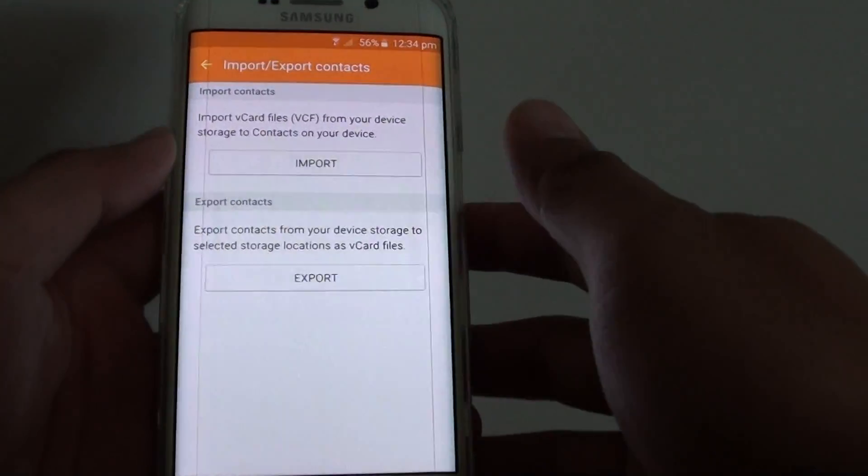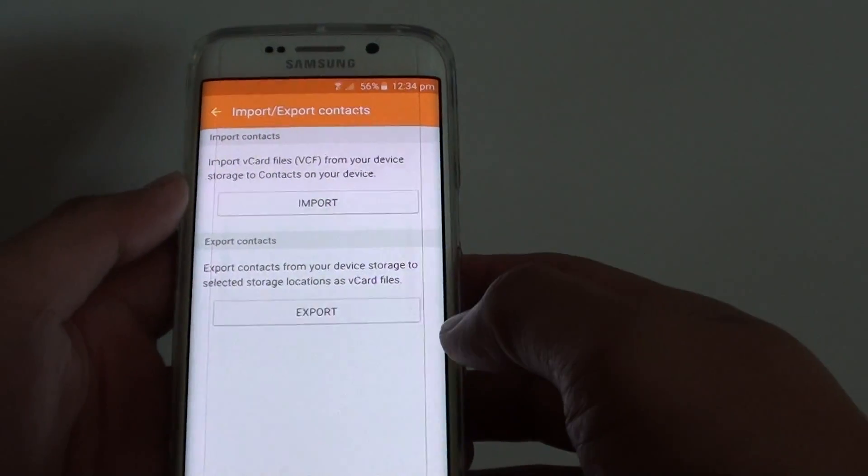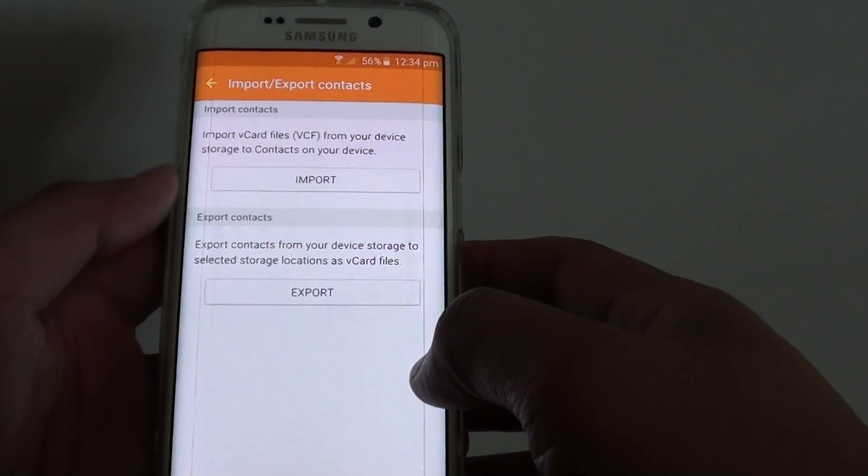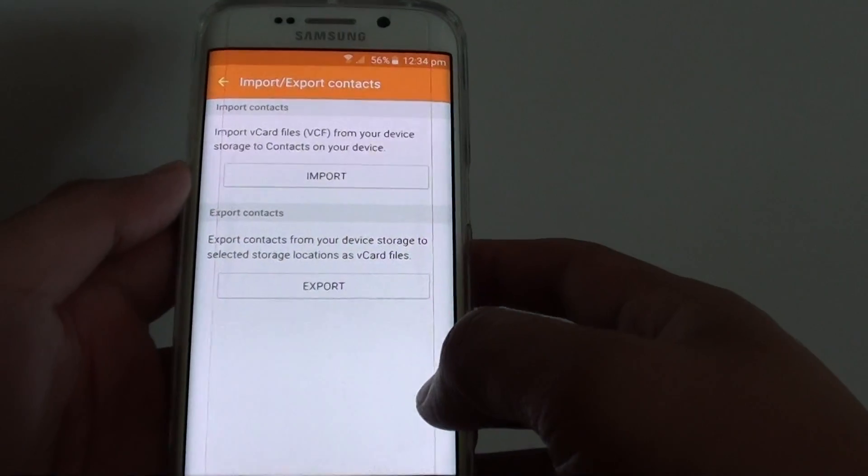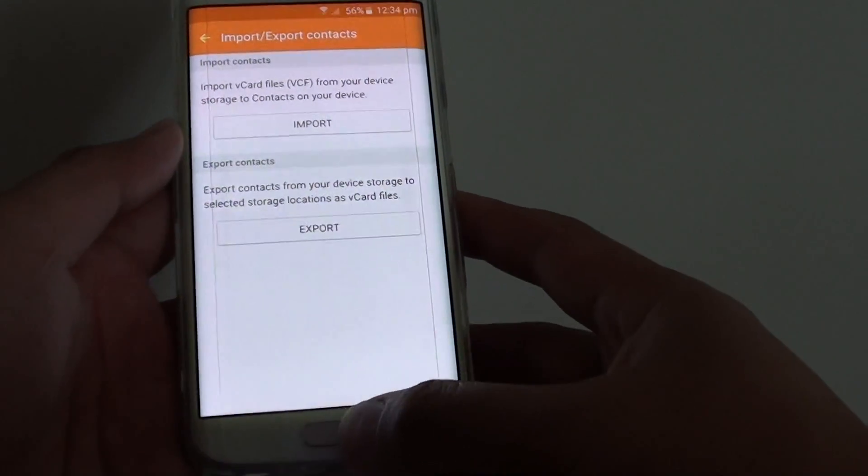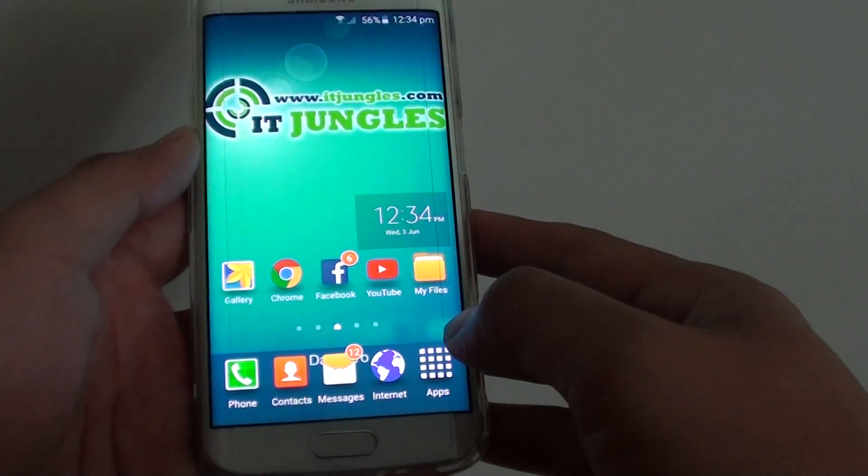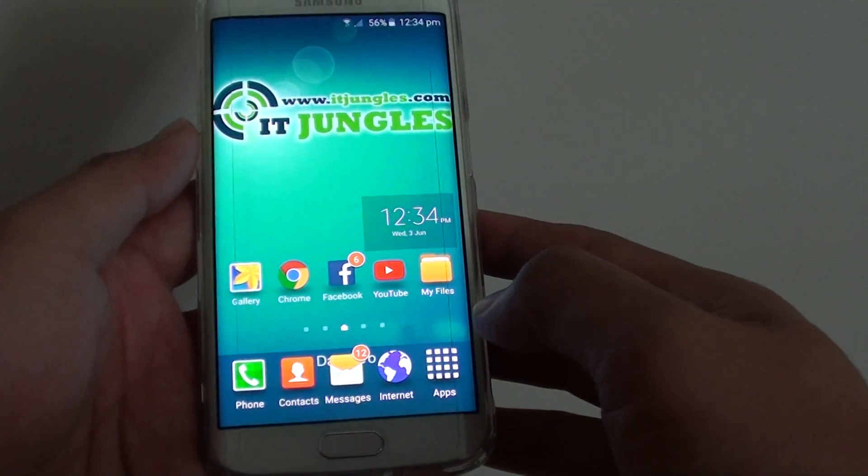How to export contacts as VCF files on the Samsung Galaxy A6 Edge. First, press on the home key to go back to the home screen.